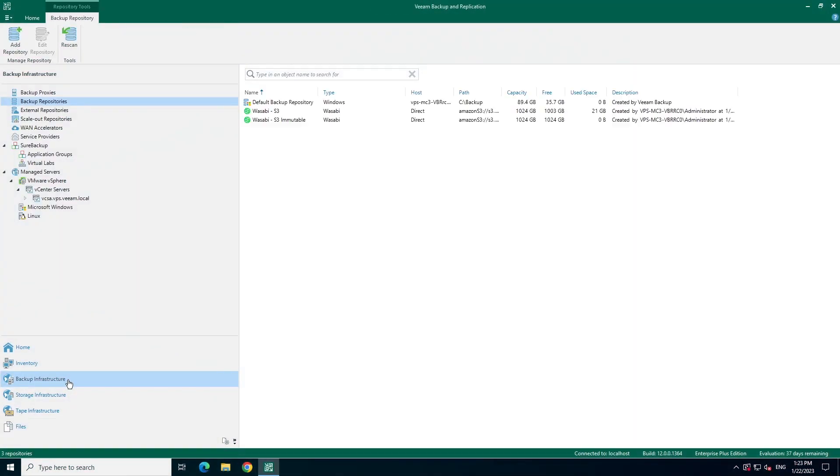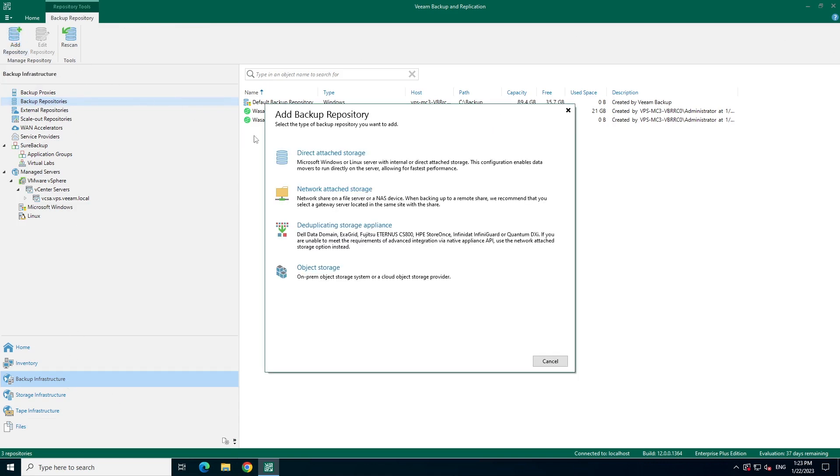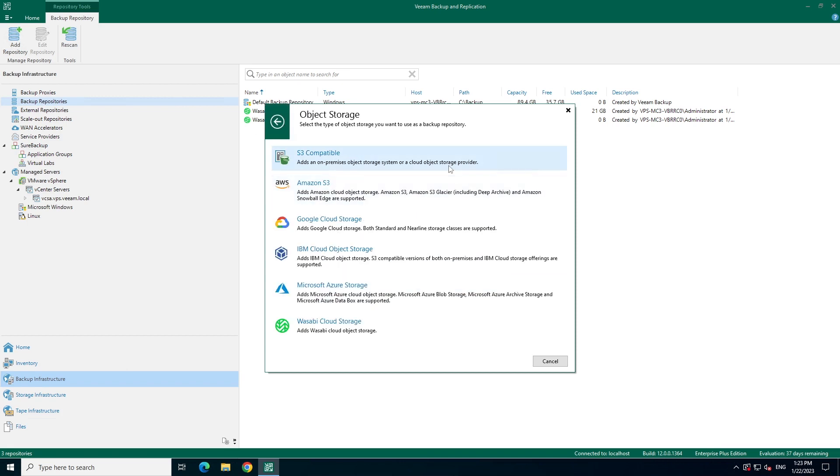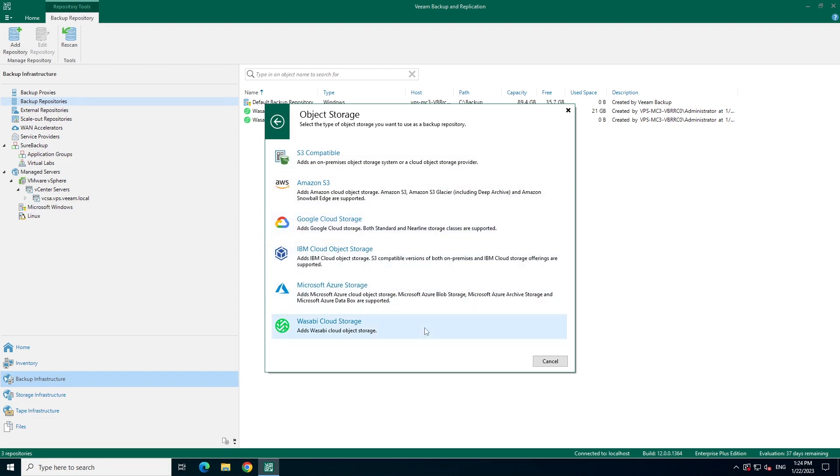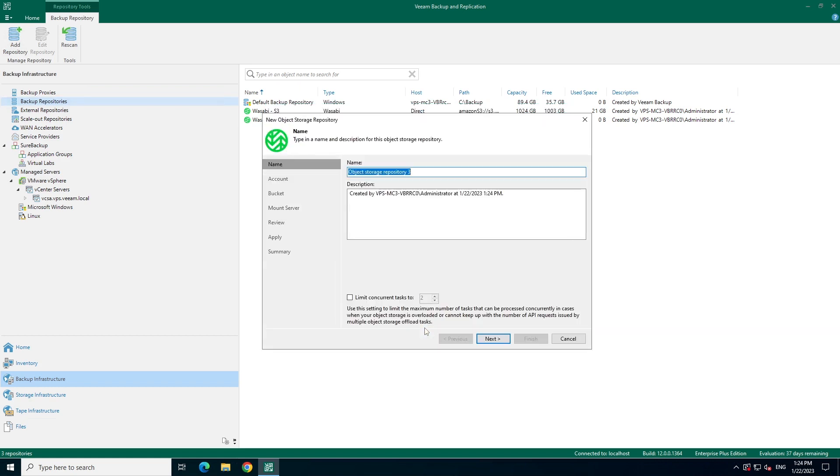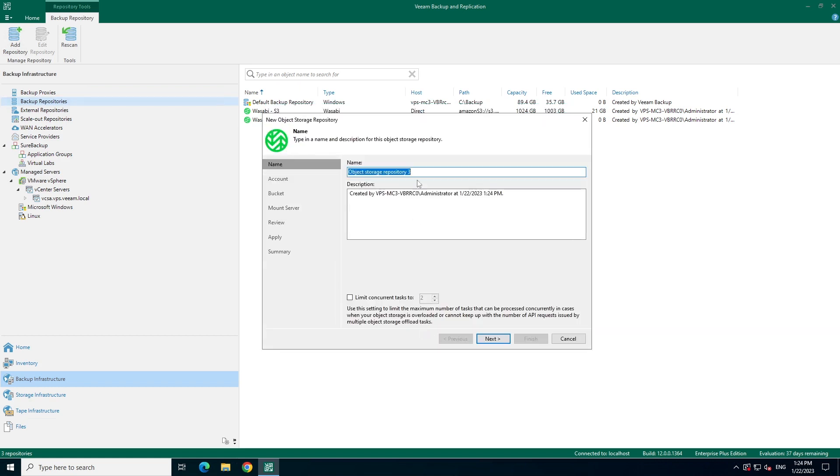Within the console, let's go to the backup infrastructure tab and then add repository, followed by object storage. You'll see that there are a variety of object storage options available, but for this demo, I'll be using Wasabi. So let's click on that and give this repository a name.